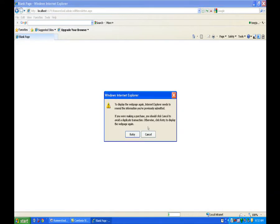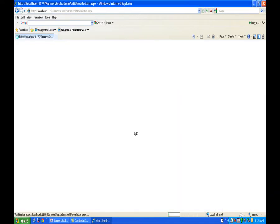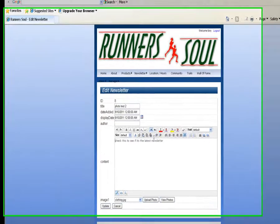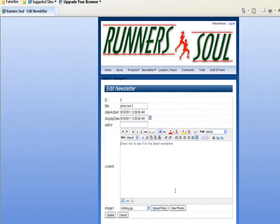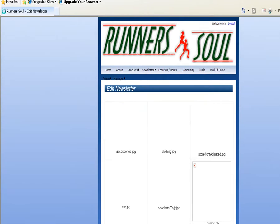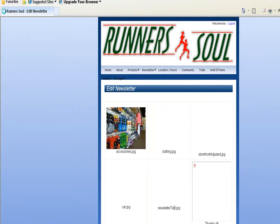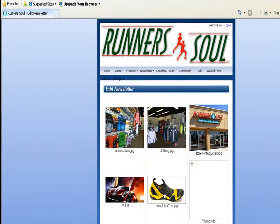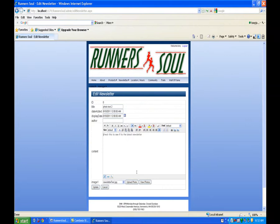okay, so let's just try it one more time, it says clothing now, let's view photos, and let's set it to newsletter test, and there it's set to newsletter test,